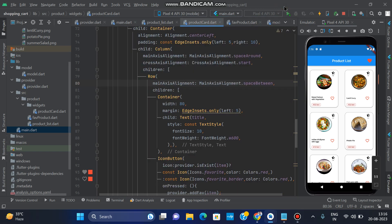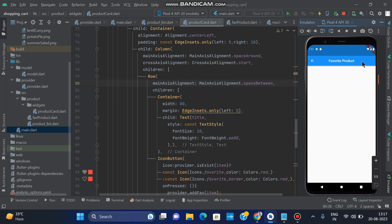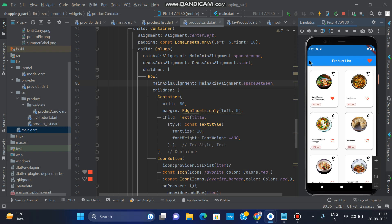Hello guys, in the previous video we learned how to create a product list of food items. In this video we have a favorite functionality for food items — we just tap the favorite icon to add a food item to the favorite list. After adding and tapping the icon, we show that product in the favorite product list.